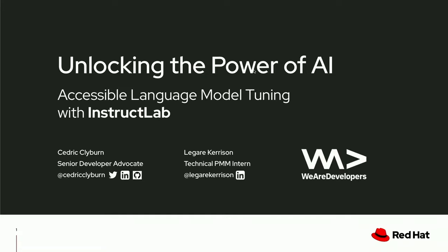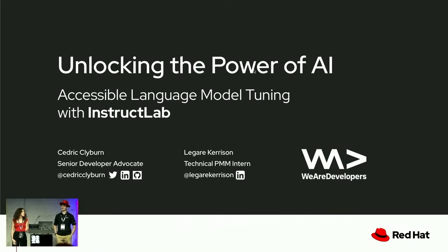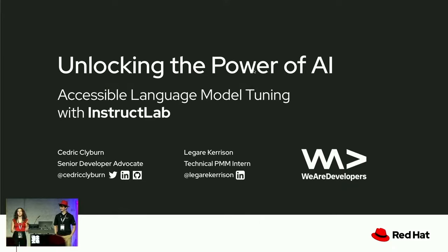Thank you so much for being here. We're really excited about the talk we have today, and we also want to thank the conference organizers. This has been really awesome so far.